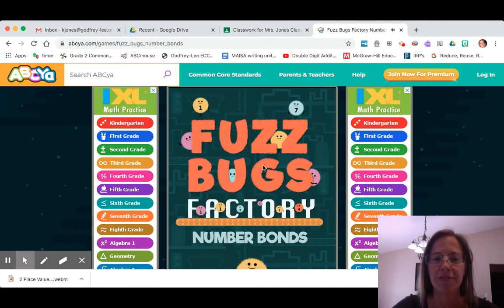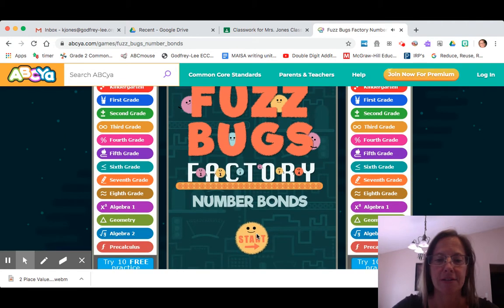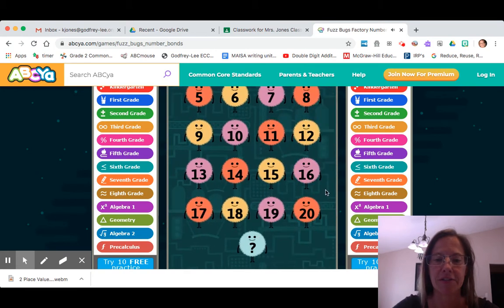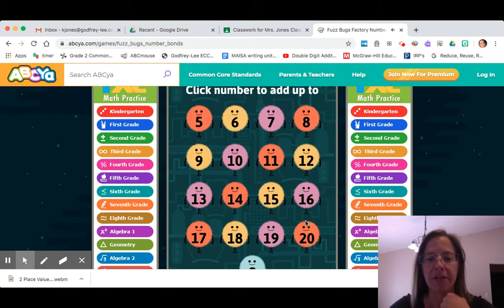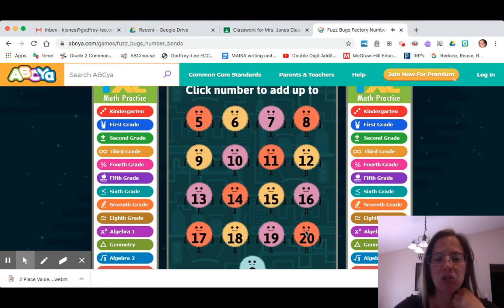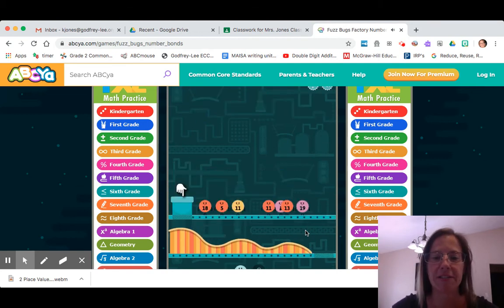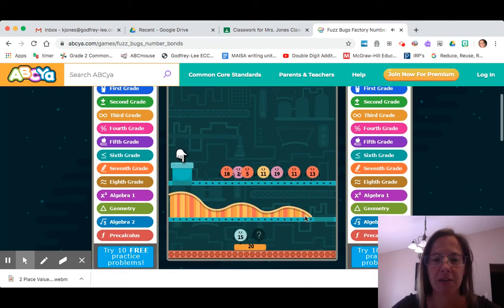You'll see Fuzz Bugs Factory Number Bonds. There's a little fuzzy thing down here — you gotta click start. We're gonna try to get up to 20 today so our number bond should be fairly easy. And you have a little factory here.